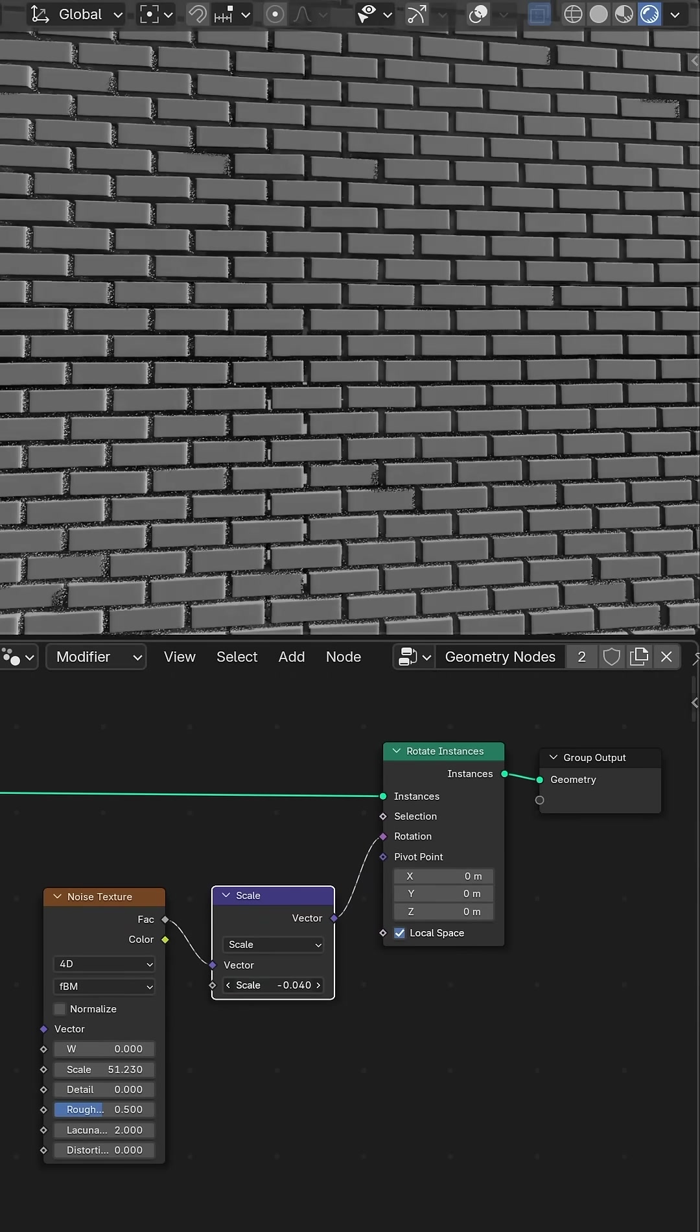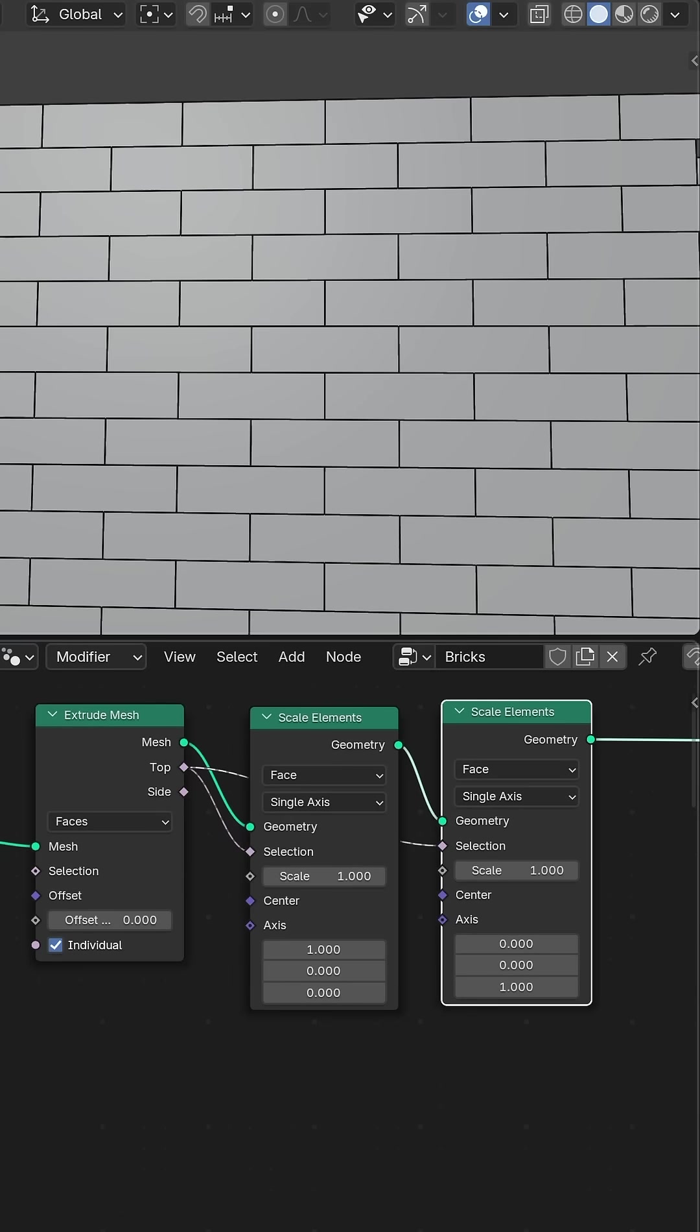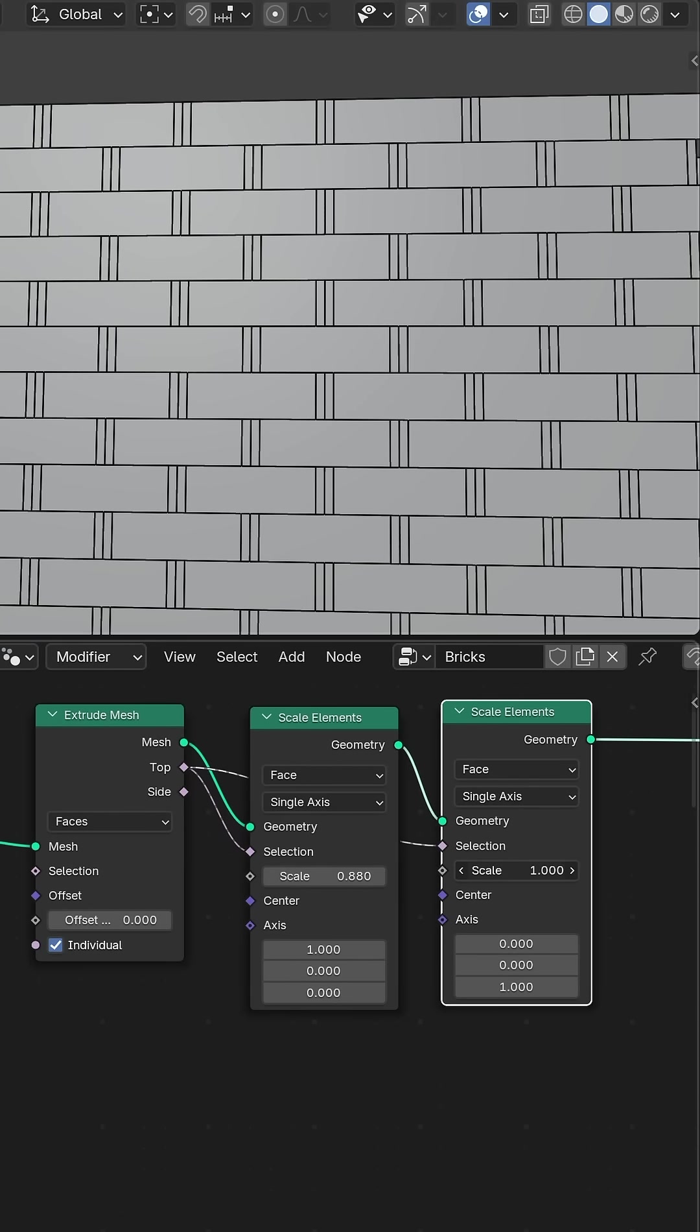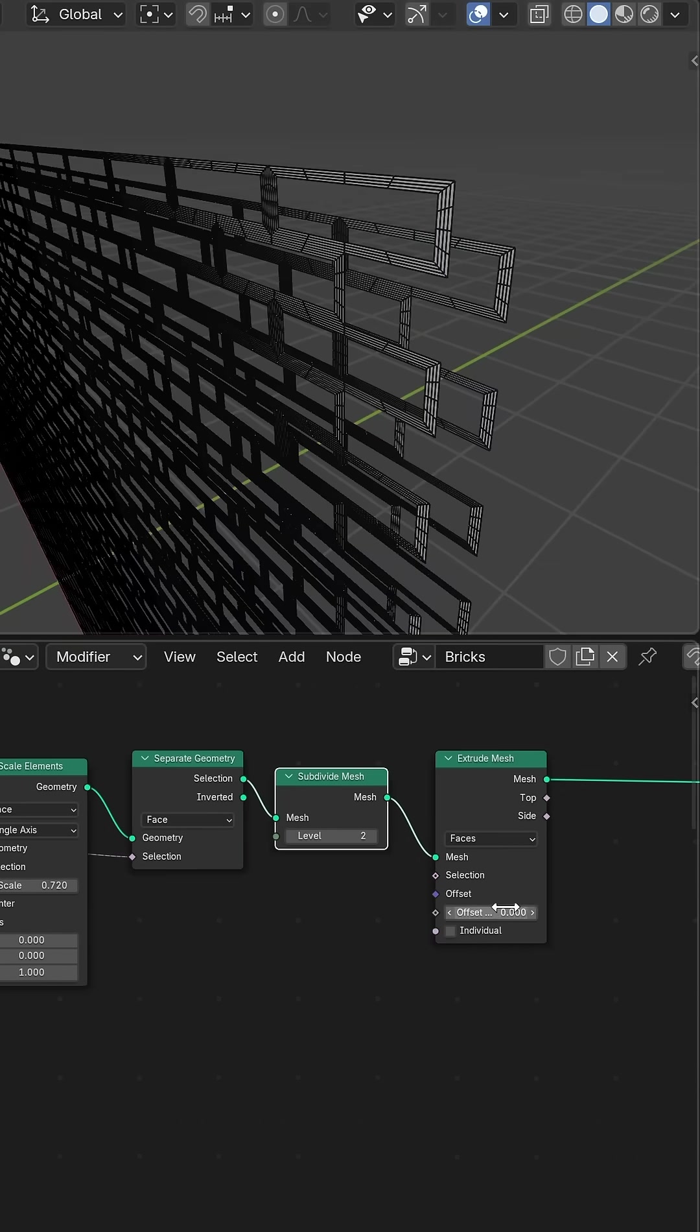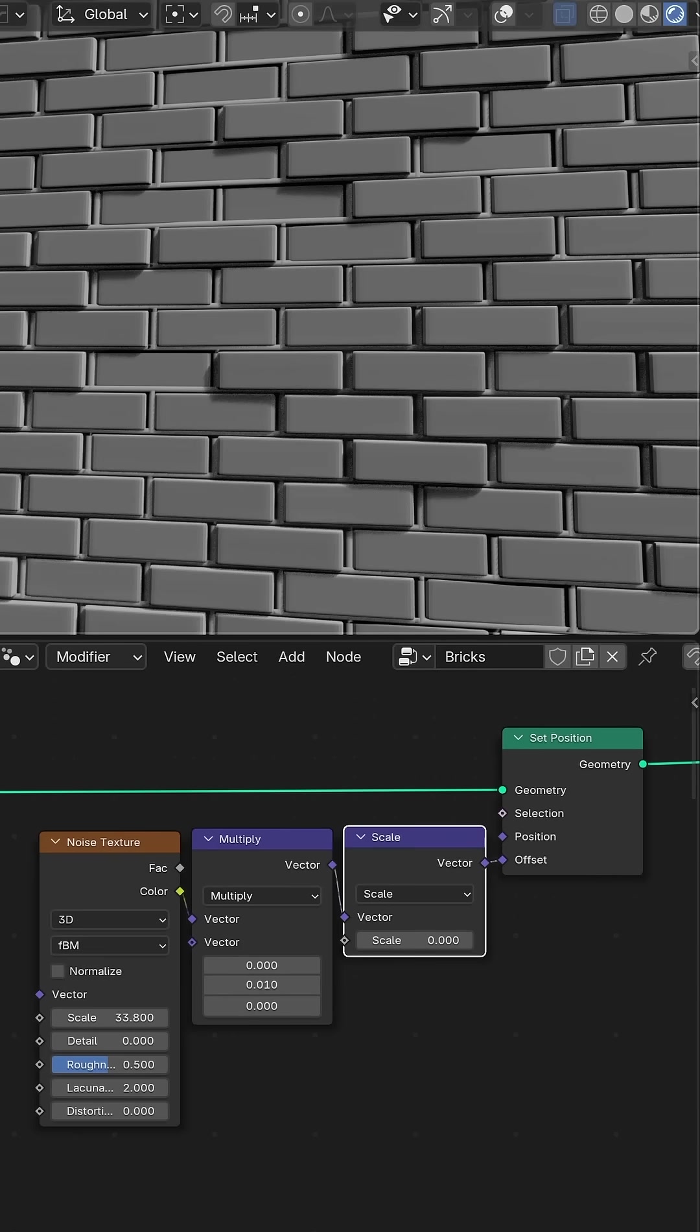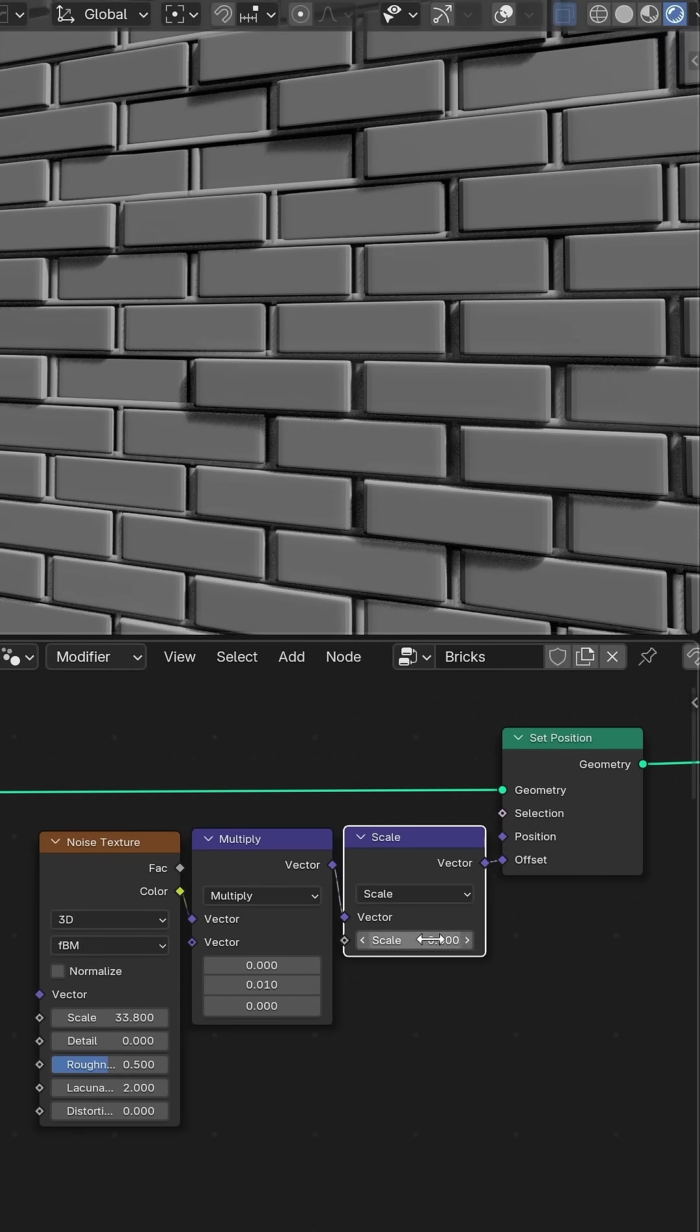For the mortar I added a separate set of faces larger than the bricks, inset them then extruded the outer faces before joining them back in the graph and using another noise texture to add some subtle variation.